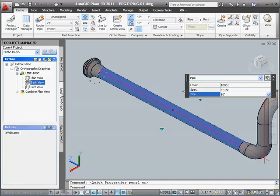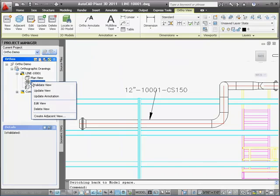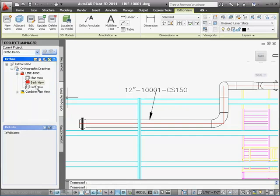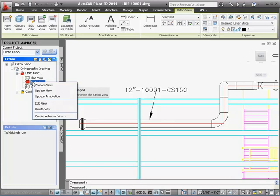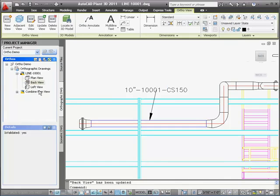So I click on the back view in the Project Manager and I right-click and I pick Validate View. Red comes back indicating the view needs a change. I'm going to update the view and this will update both the annotation and the graphics. See the reducers and the sizing changed back to 10.